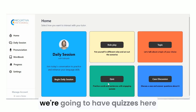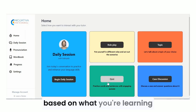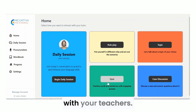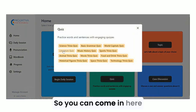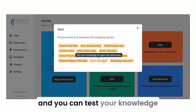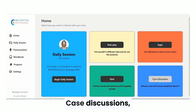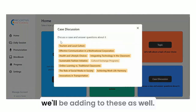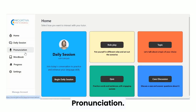Quizzes — we're going to have quizzes here based on what you're learning with your teachers, so you can come in and test your knowledge. Case Discussions will also be added — you'll discuss a case and answer questions.